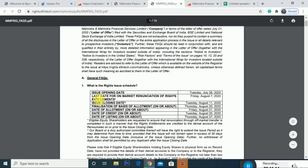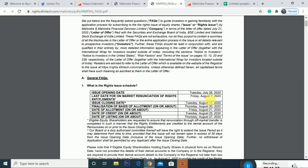If you want to ask questions about this issue, the opening date is July 28th, 2020. The RE last date to sell RE shares is August 7th. If you want to sell your RE shares, you must sell them by August 7th. The application closing date is August 11th.